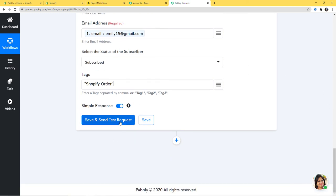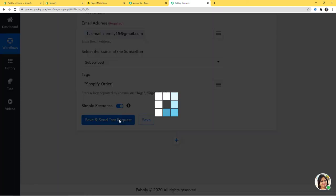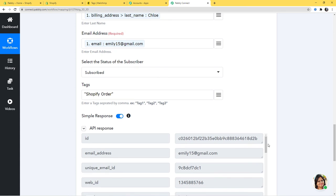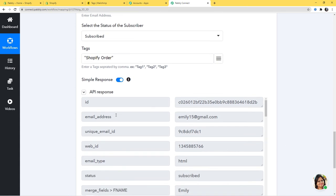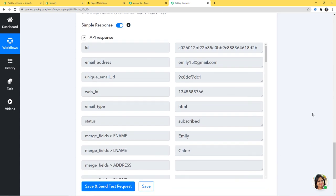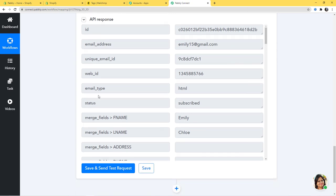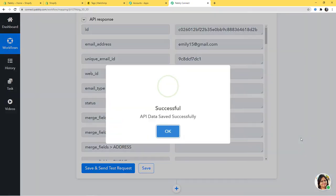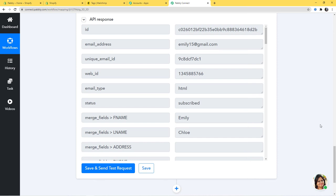Now I am going to click on Save and Send Test Request. We have our API response here. We have successfully finished our integration of Shopify and Mailchimp. Now let us go to Mailchimp and see if a new subscriber is created there with the email emily15@gmail.com and the name Emily Clow.